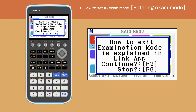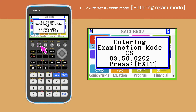Then we will get another message to confirm. If we are happy to continue, press F2. We have successfully set our calculator to the exam mode. Press Exit to delete the message.